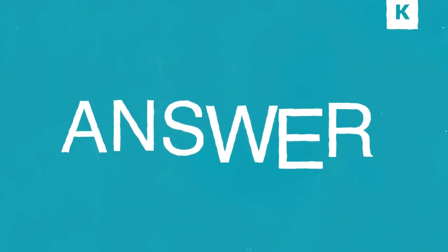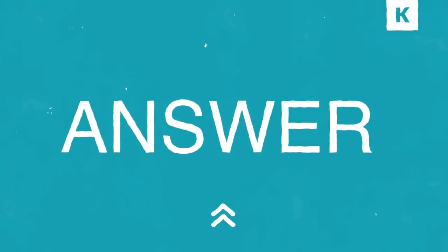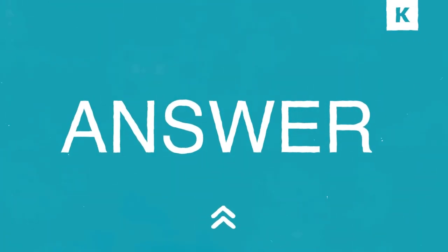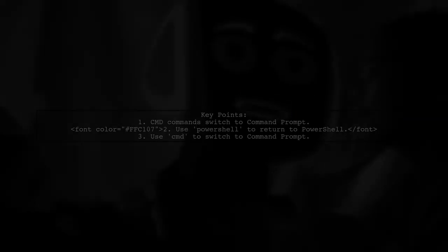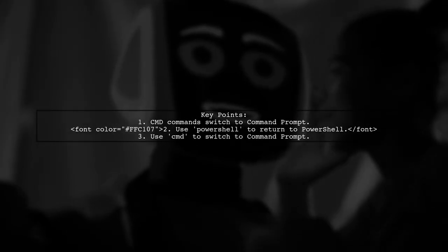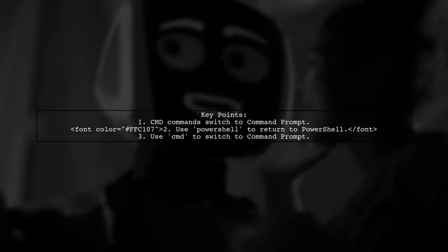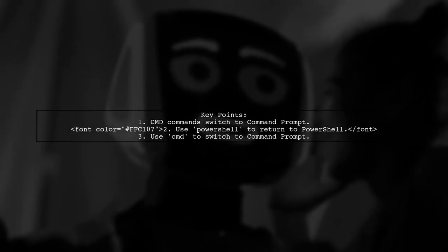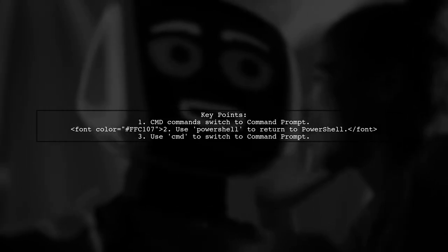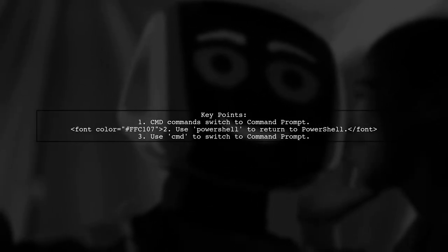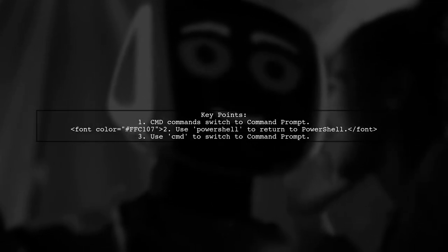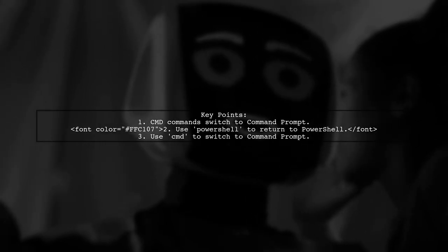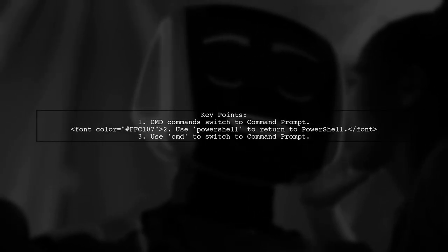Let's now look at another user-suggested answer. In PowerShell, using a command command switches the session to command prompt. You can easily switch back and forth by typing PowerShell or CMD.